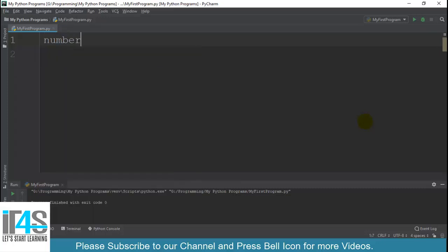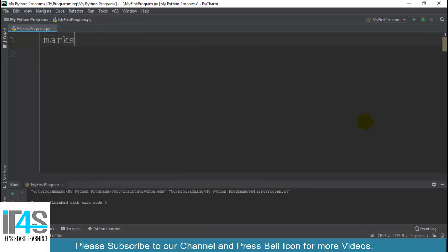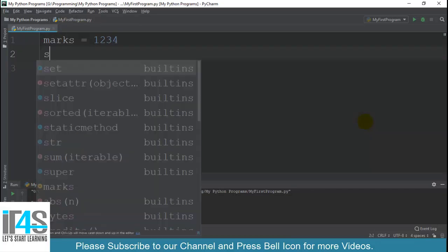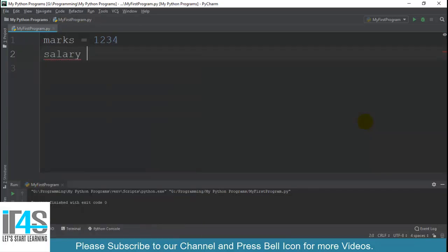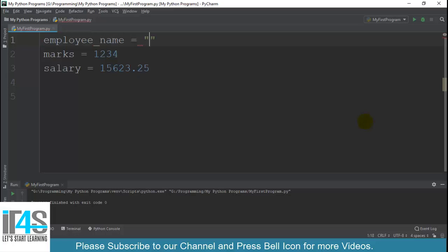Suppose main 3-4 variables likhta hoon. Number mein un ko likhta hoon. Marks equals to 1234, then main likhta hoon salary equals to 15623.25.